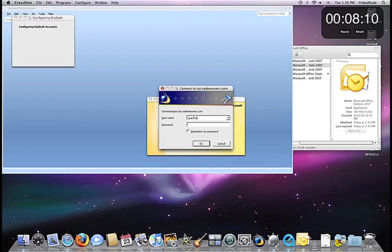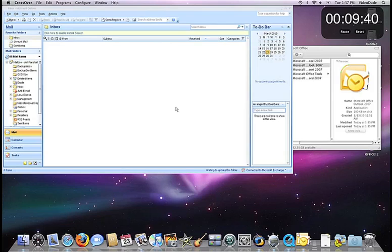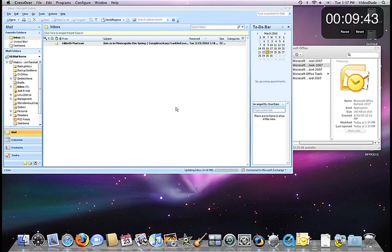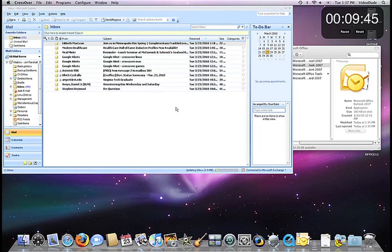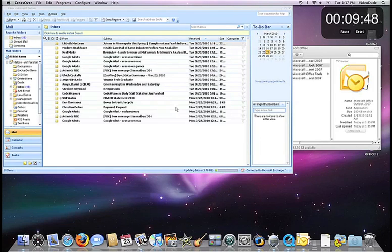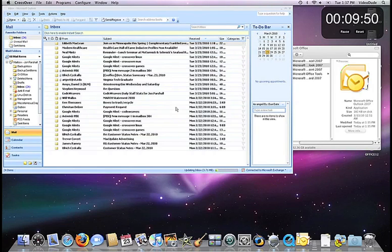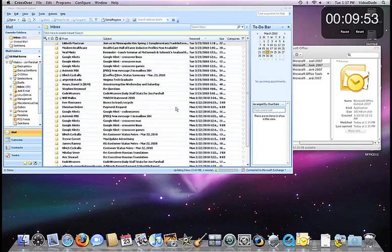And then Step 4: You're off to the races. You're running the Windows applications you want on your Mac without a Windows software license. It's just that simple.